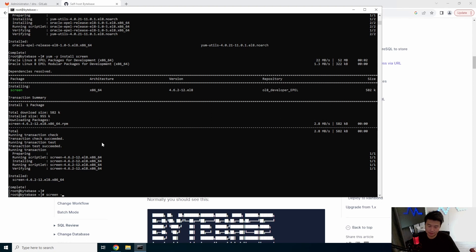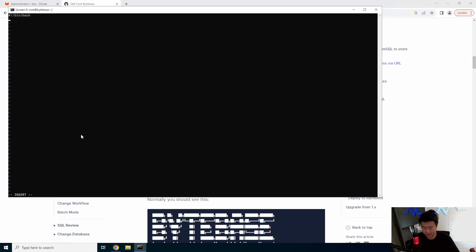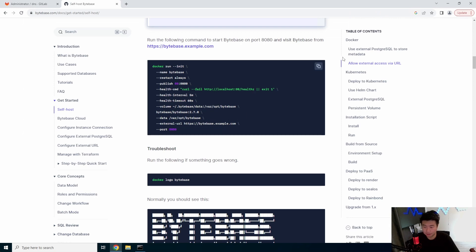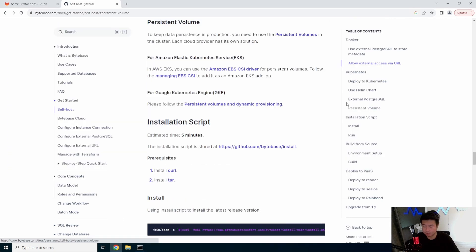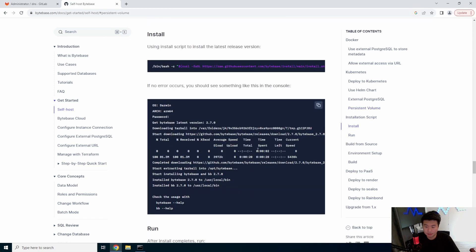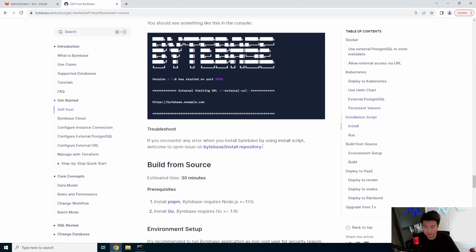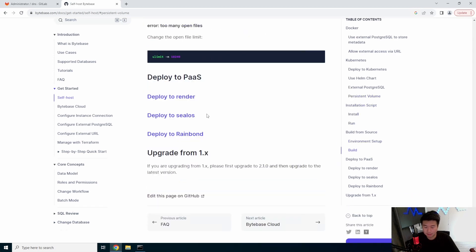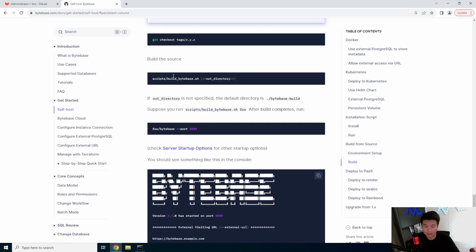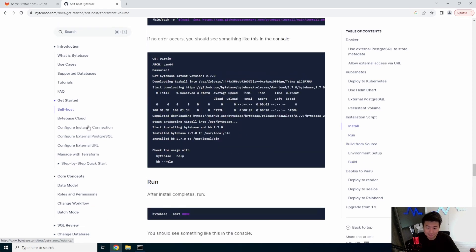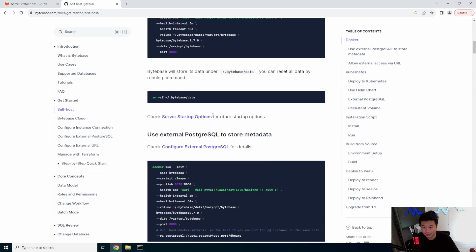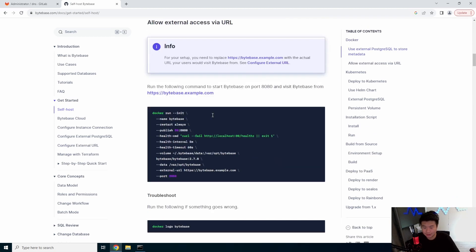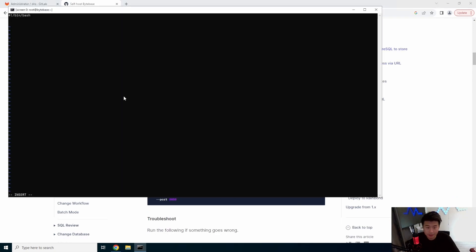There we go. So bytebase. We're going to name the screen session bytebase and we'll create a script just called start.sh and then we will copy this, paste this. Oh, I hit something to configure self-host. Here we go. That's the URL. Here we go. And paste.